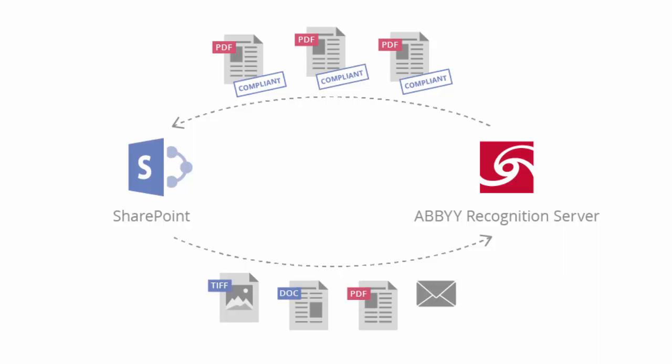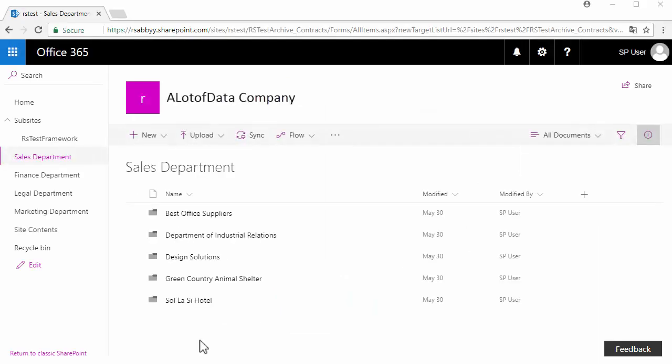This solution could also work for other archives, but we will only focus on Microsoft SharePoint in this demo.